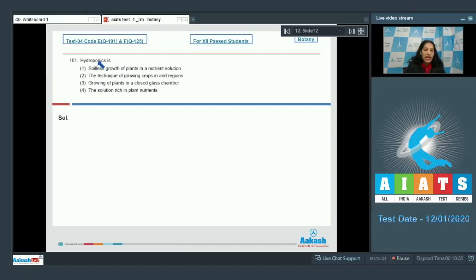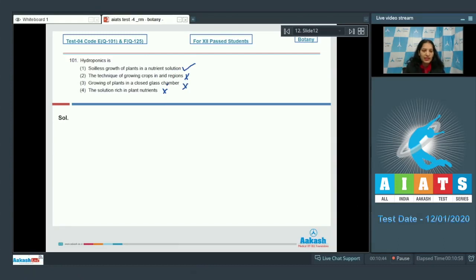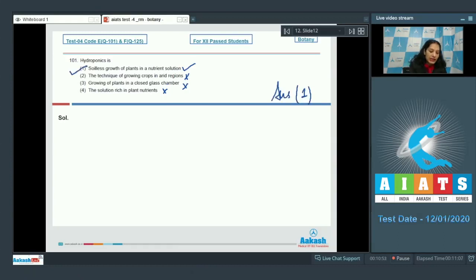Question 101: What is hydroponics? Hydroponics is the soil-less growth of plants in a nutrient solution. The technique of growing crops in arid regions is not correct, nor is growing plants in a closed glass chamber. It is an advanced technique in which we can grow plants in a soil-less manner. The correct option is option number one.